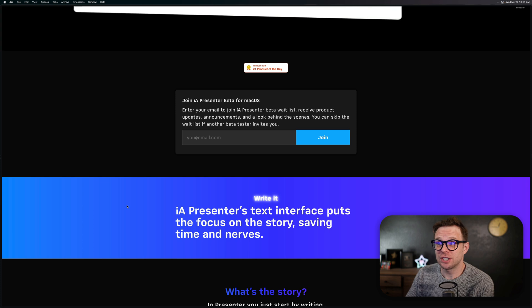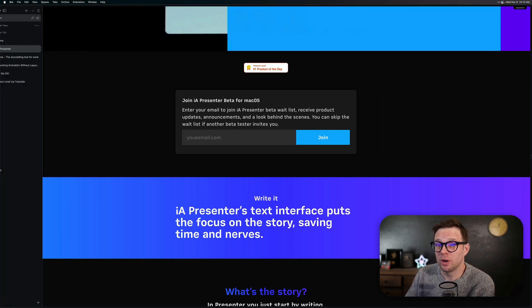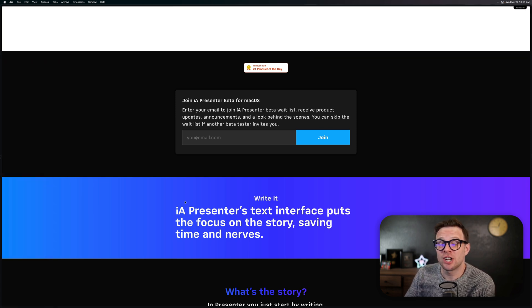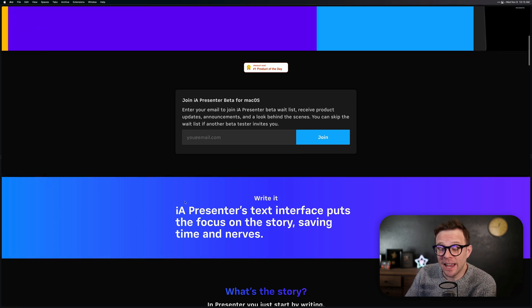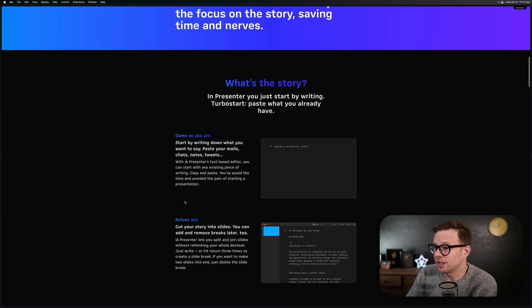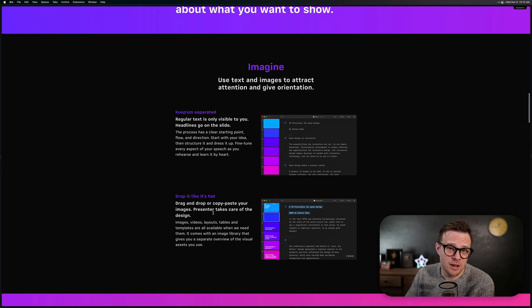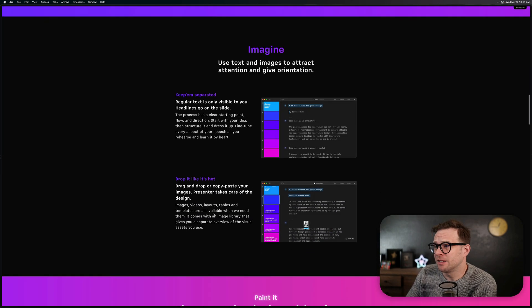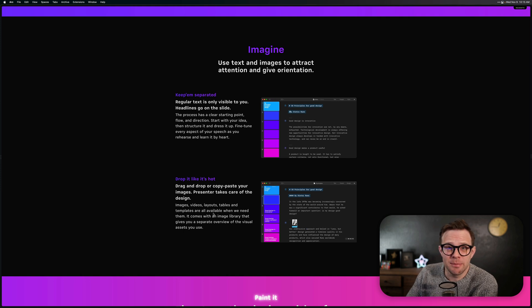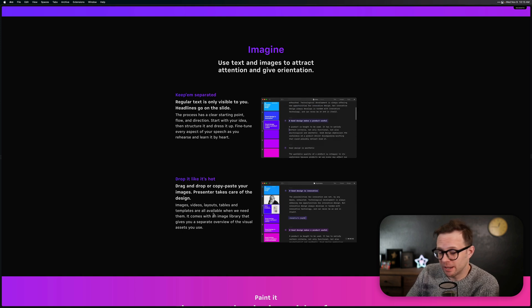This is a really interesting tool. It's in beta right now as well — you can check it out at ia.net, which is an incredible URL. So give it a try, or sign up for the beta at least. These types of tools are really interesting to me right now, considering there are a couple of new players in the game.